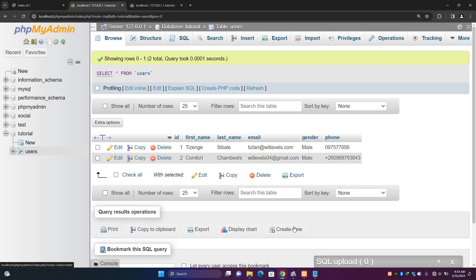Hello, fam. In the last episode, we learned how to insert data into our database tables in two ways. Now, in this episode, we are going to learn how we can query, or let me just say, how we can fetch data from our database tables.